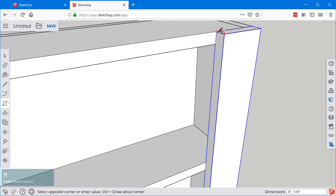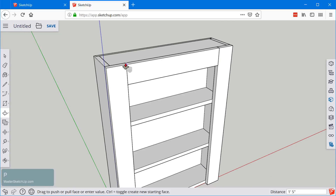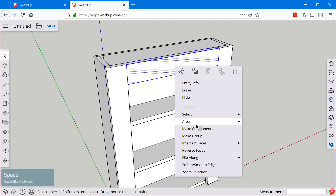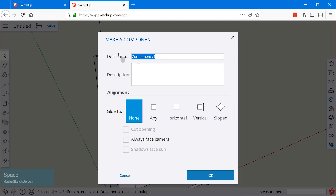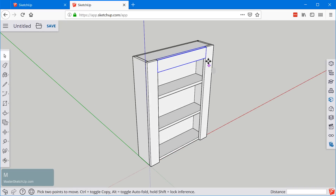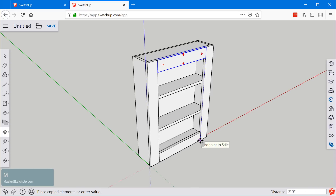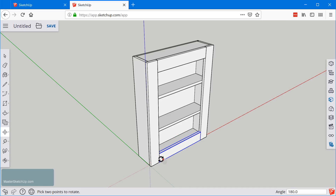Now we will draw the rails. We're going to click with the rectangle tool and correct that to three inches. P for push pull. We'll grab that snap over here. Triple click, right click, make component. We'll call this 'rail.' Then M for move, snap to the point, click once to start, tap control, snap at the bottom and click again, and then we'll rotate as well.